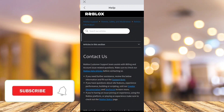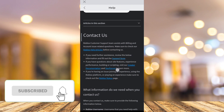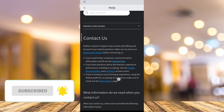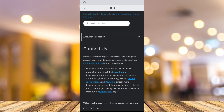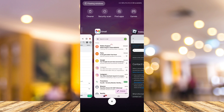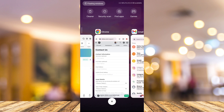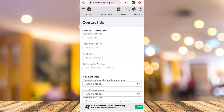Hey guys, welcome back to FastFix. In this video, I'll be showing you how to use a Roblox support ticket. So if you recently submitted a support form on your Roblox app, you'll be able to receive an email from the Roblox support team.